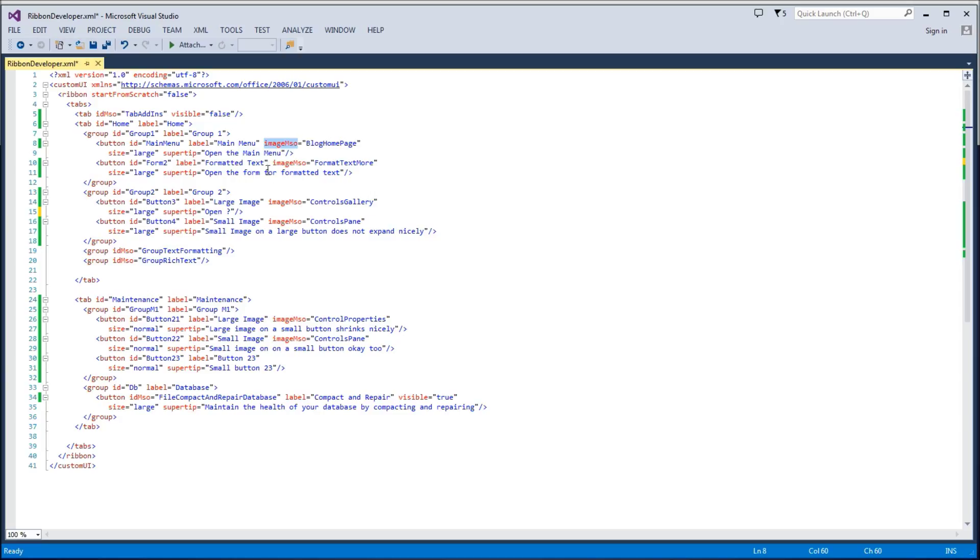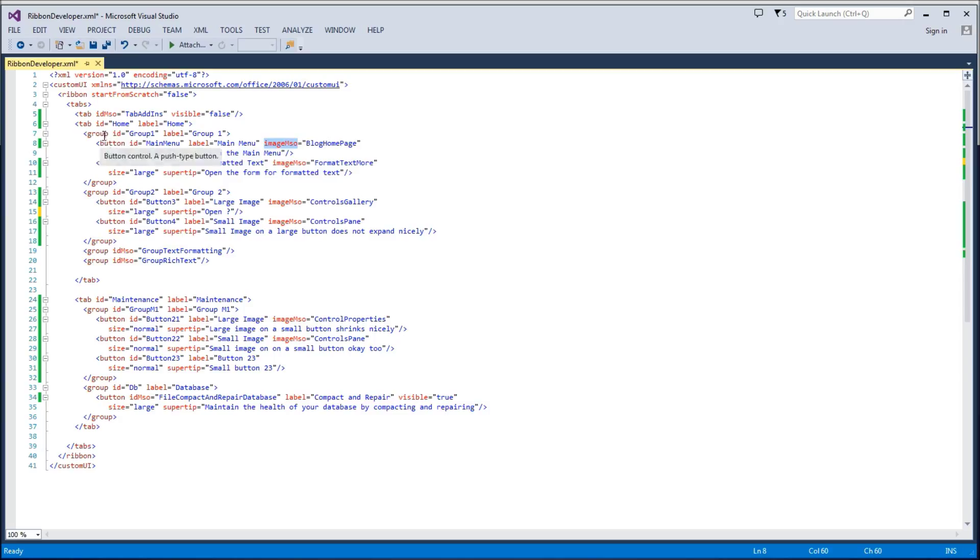Now in part 2, I said that order matters within the XML. And that's true when we're talking about tags. So this group will be left of this group, left of that group, etc.